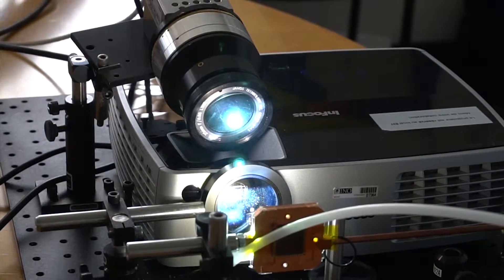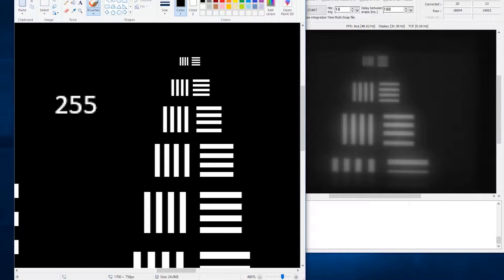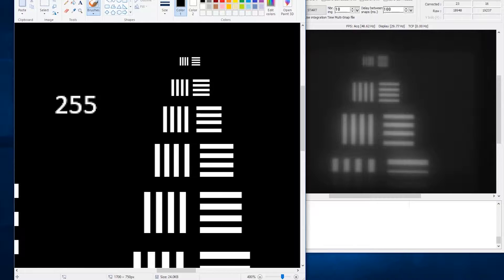Here we show examples of the function of our demonstration setup. What you see is a split screen: on the left side you see the visible image being projected on the chip, and on the right side you see the infrared image recorded by the camera. In this particular case, the projected image is a static four-bar pattern, which is usually used for characterization of infrared devices such as cameras.